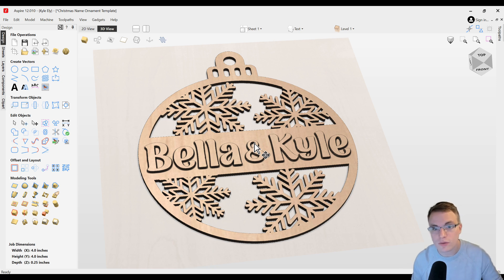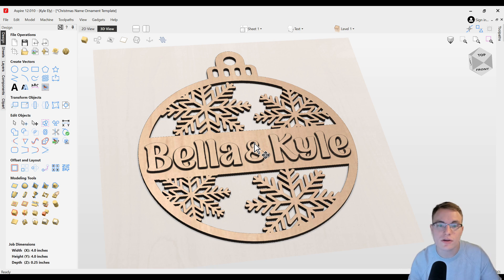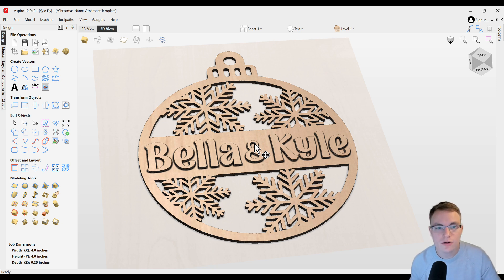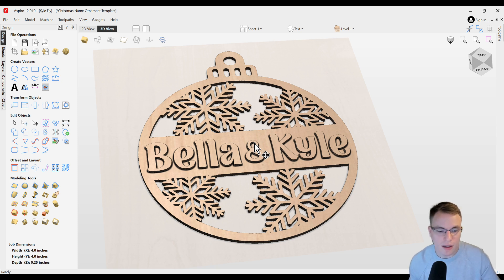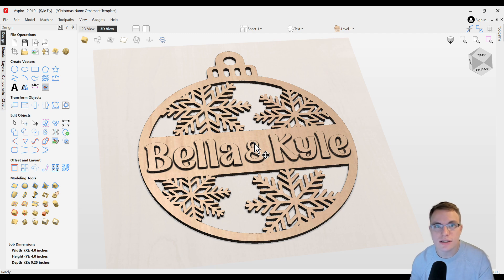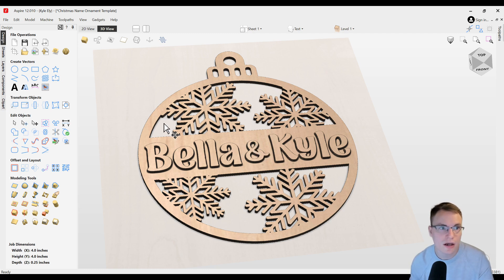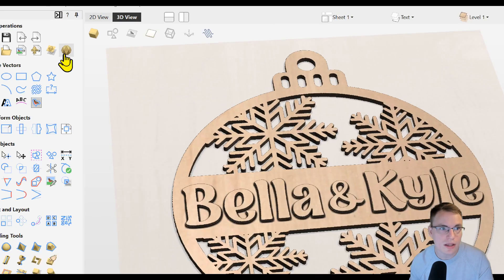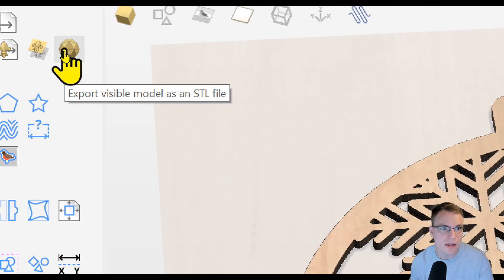Now if you don't have a 3D printer, you can of course cut this on your CNC if you really wanted to. But since we created this into a 3D model, we are going to be 3D printing this. To do that we need to first export this into a file format that our 3D printer can read. So that's going to be this button right here.